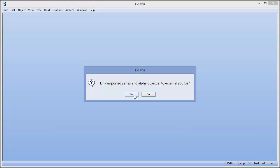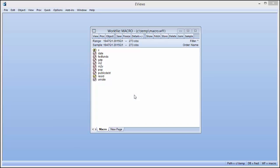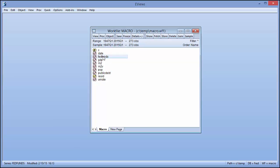eViews will ask us if we wish to link this data to the original source, which will allow us to update it at a later date. Once the data has been brought into eViews, we can see it has a little pink icon, indicating that it is a link.